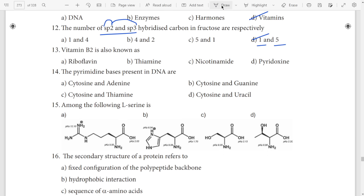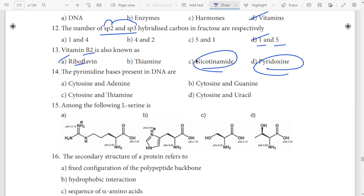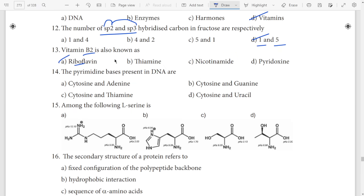Thirteenth question: Vitamin B2 is also known as riboflavin. The clue is the 'B' sound — ingium B. Vitamin B2 — riboflavin. Answer: riboflavin.